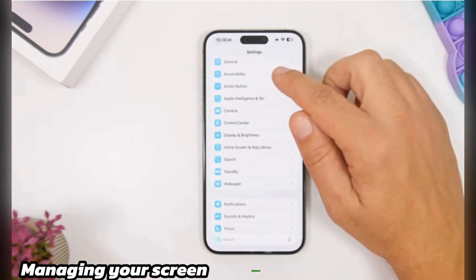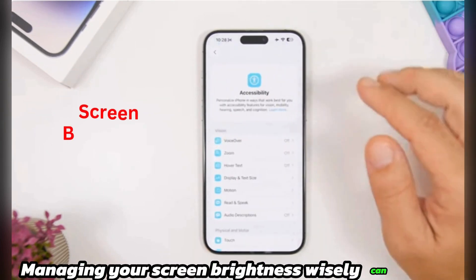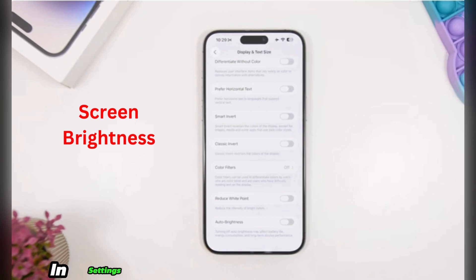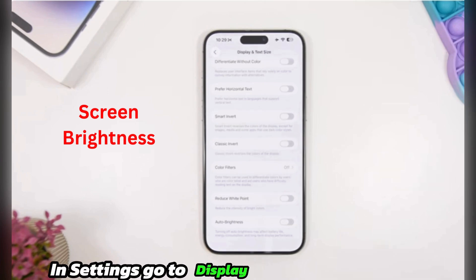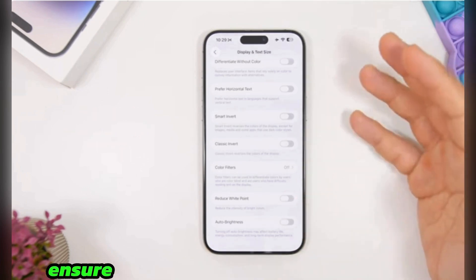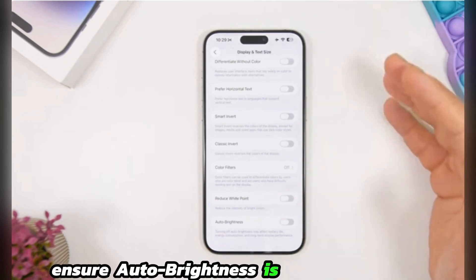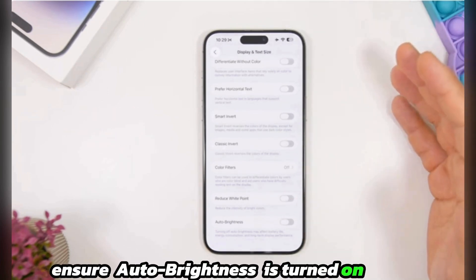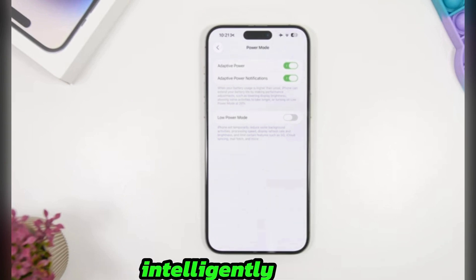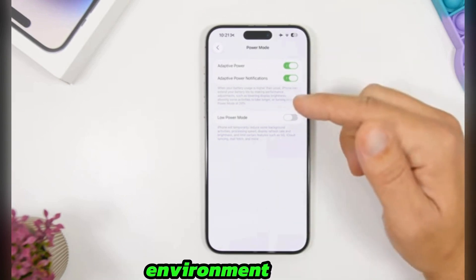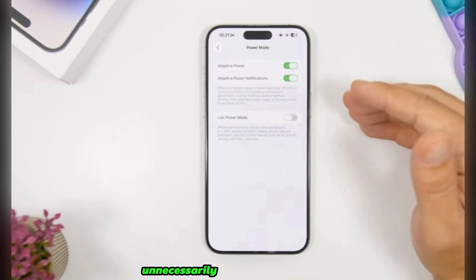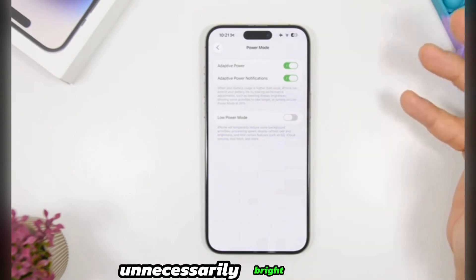Managing your screen brightness wisely can save a lot of power. In Settings, go to Display and Brightness. Ensure Auto Brightness is turned on. This allows your iPhone to intelligently adjust the screen to your environment, preventing it from being unnecessarily bright.